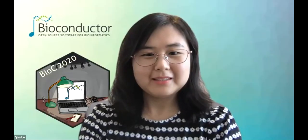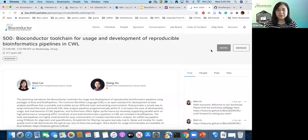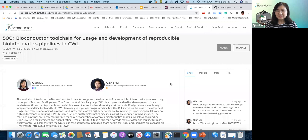Hi, good afternoon everyone. Welcome to my workshop. My name is Chen Liu, and first I want to thank the planning team for organizing this fantastic virtual conference, and thank you, Nitesh, for moderating this session.